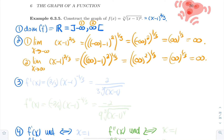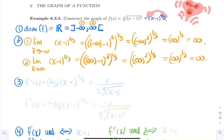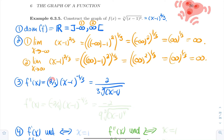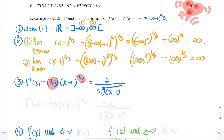Now let's compute the derivative. Using the fact that f(x) = x minus 1 to the power 2 thirds and applying the chain rule: the 2 thirds falls out front, and the new power is 2 thirds minus 1, which is minus 1 third. So f prime is 2 thirds times x minus 1 to the power minus 1 third, times the inside derivative which is just 1. This can be rewritten as 2 over 3 times the cubic root of x minus 1.